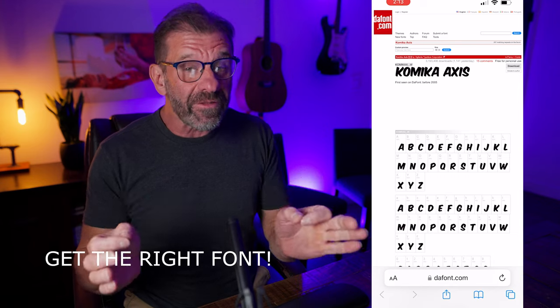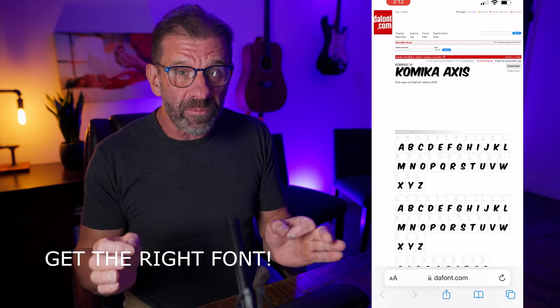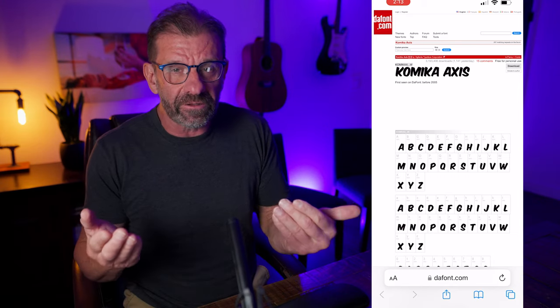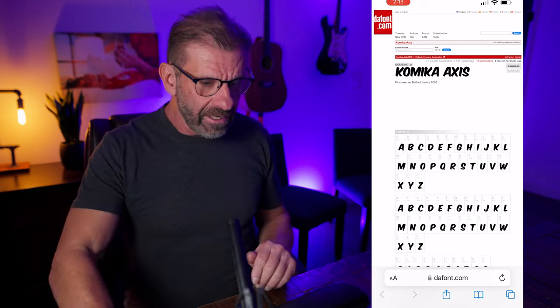First, we need to find a font that looks like the one MrBeast uses for captions, and the one I found that looks closest is Comic Access.